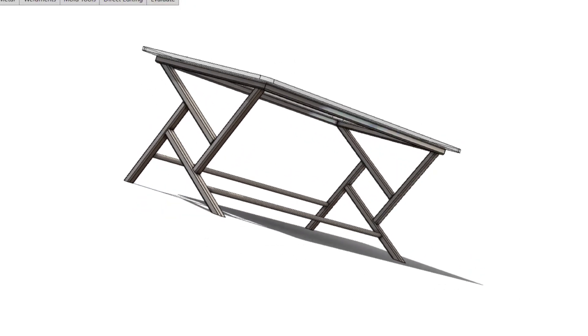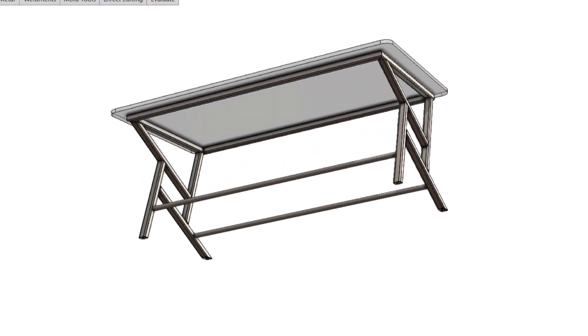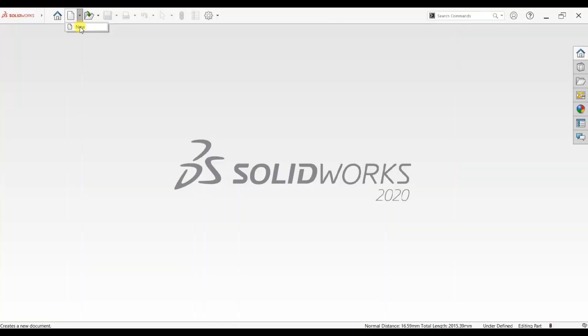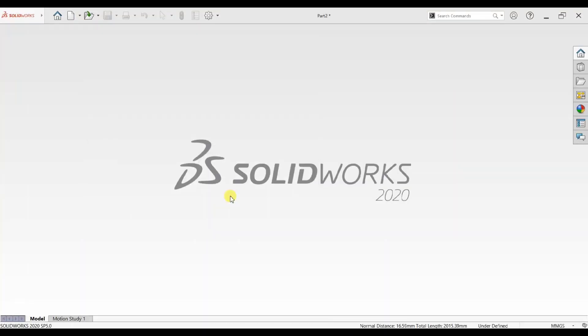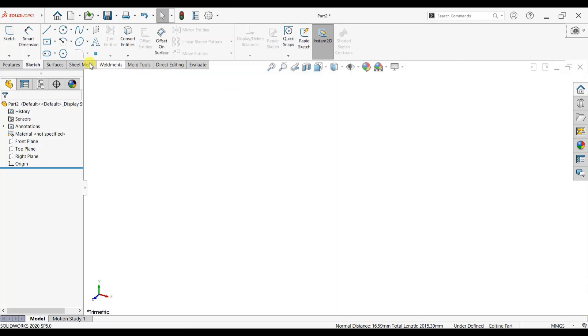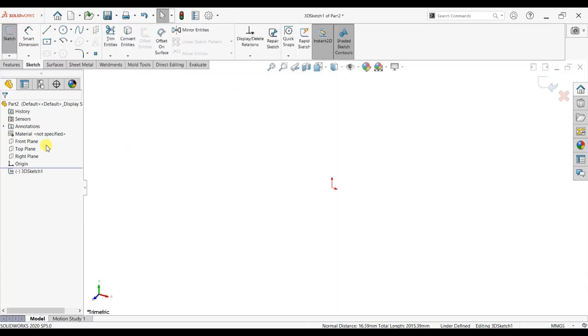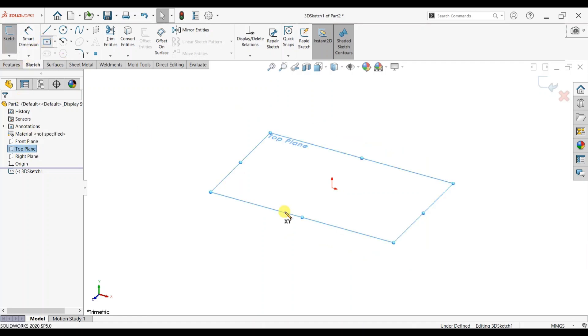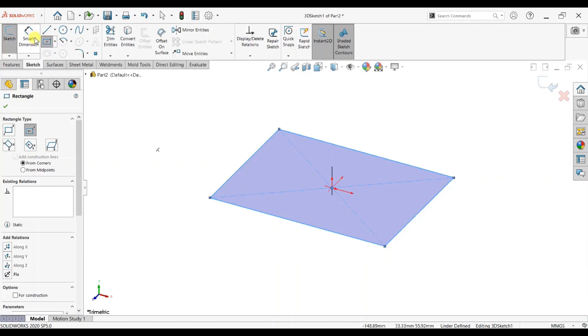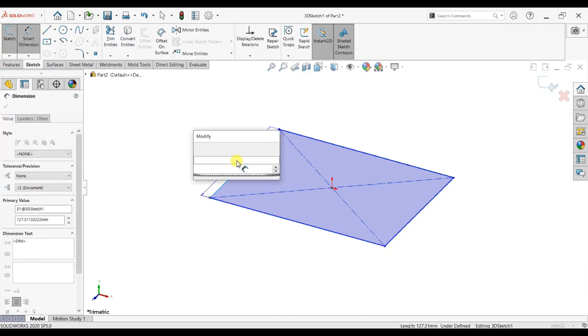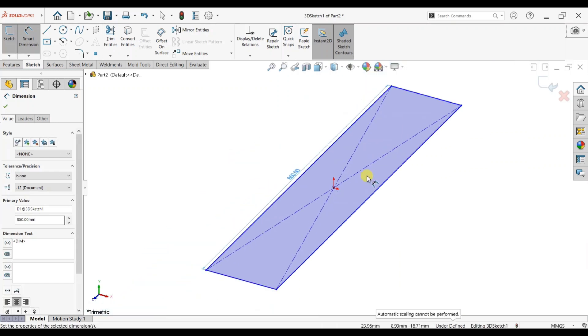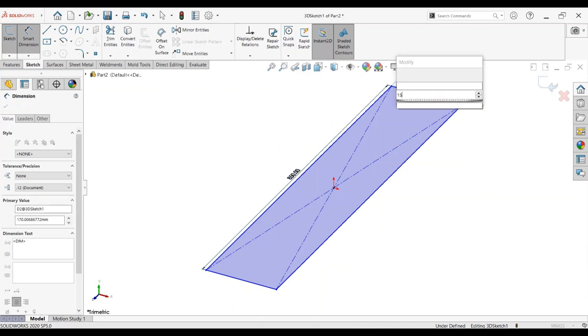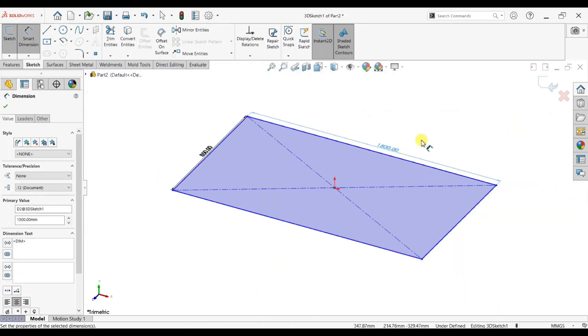Hi guys, welcome back to my channel. Today we will make a glass table. First, open a new file and click OK. Open 3D sketch, click on top plane, select rectangle, and give dimensions of 850 mm and 1500 mm.